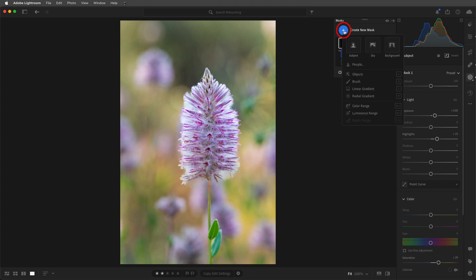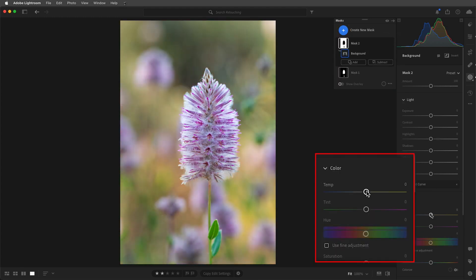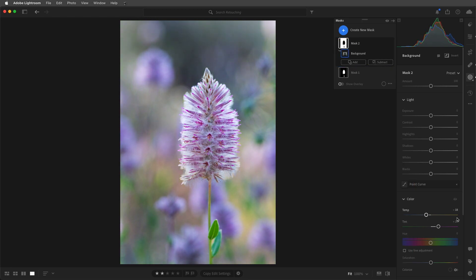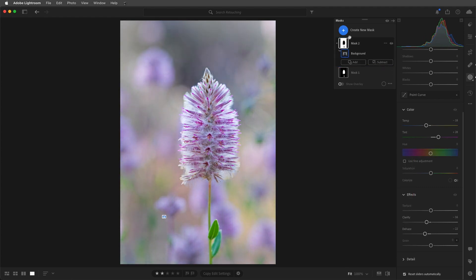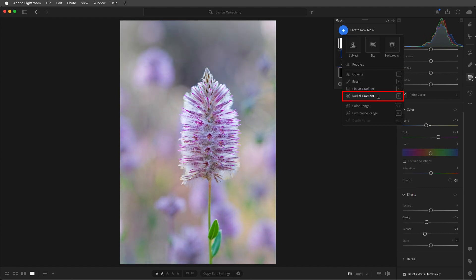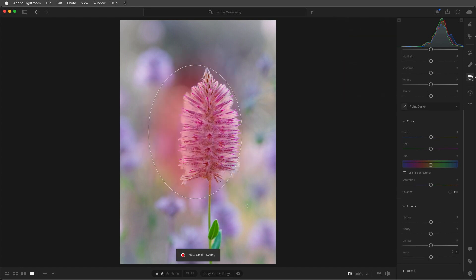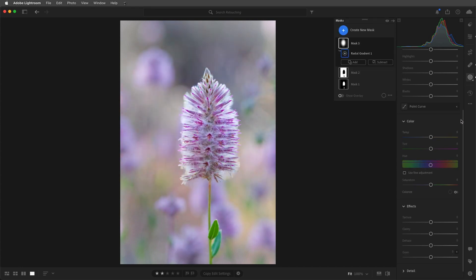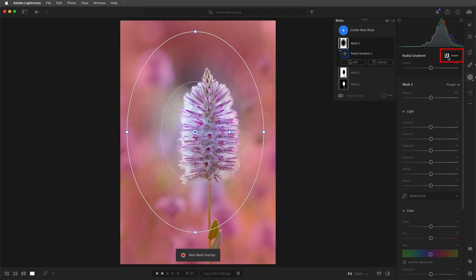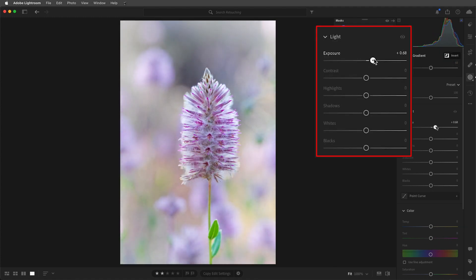Then I'll add a second mask to adjust the background. Here I'll decrease the temperature, increase the tint, and decrease both the clarity as well as dehaze. Then to lighten the edges a bit more, we can add a radial gradient and adjust the shape and size and reposition as needed. Then check Invert so that the adjustment affects the area outside of the ellipse, and increase the exposure.